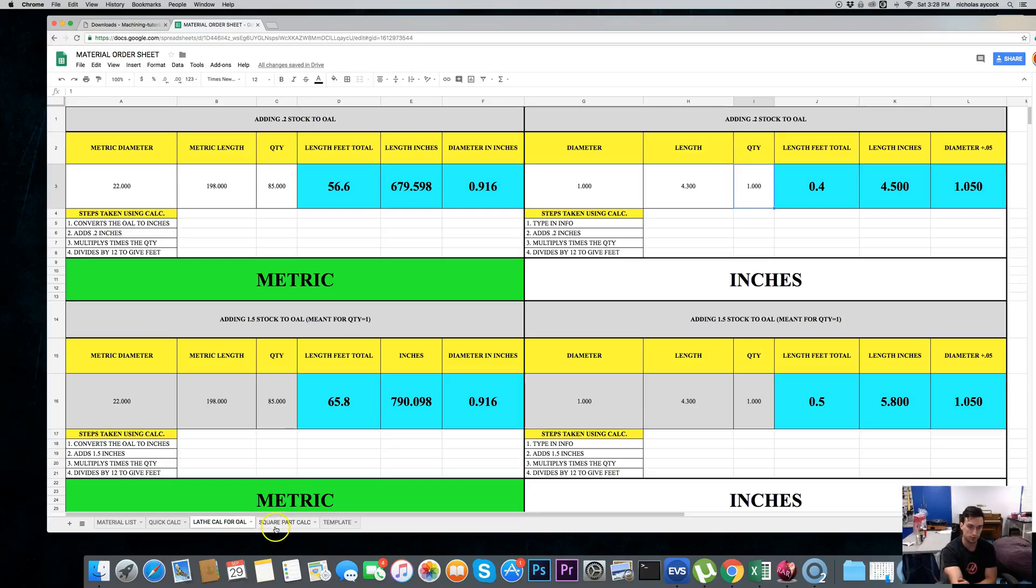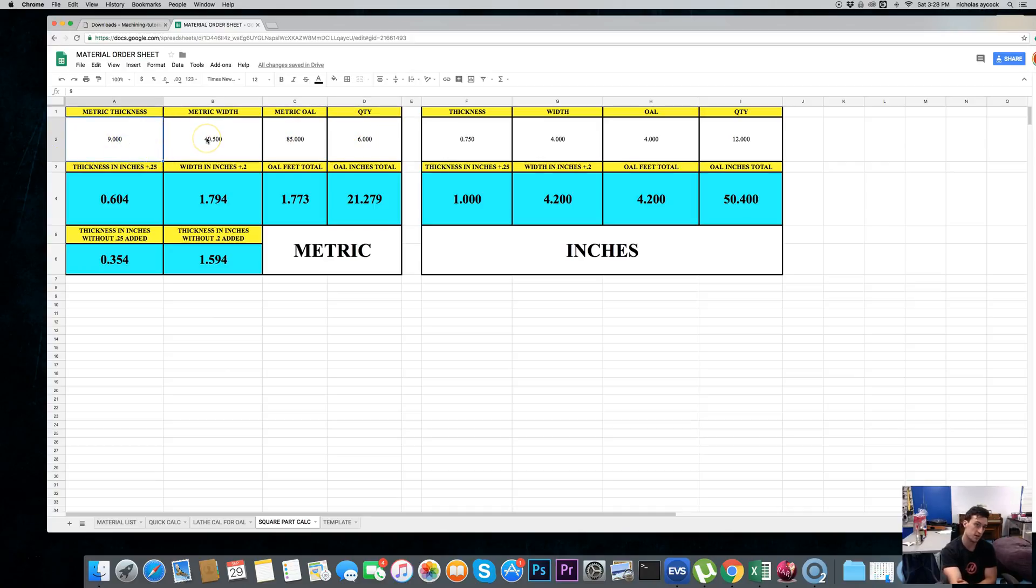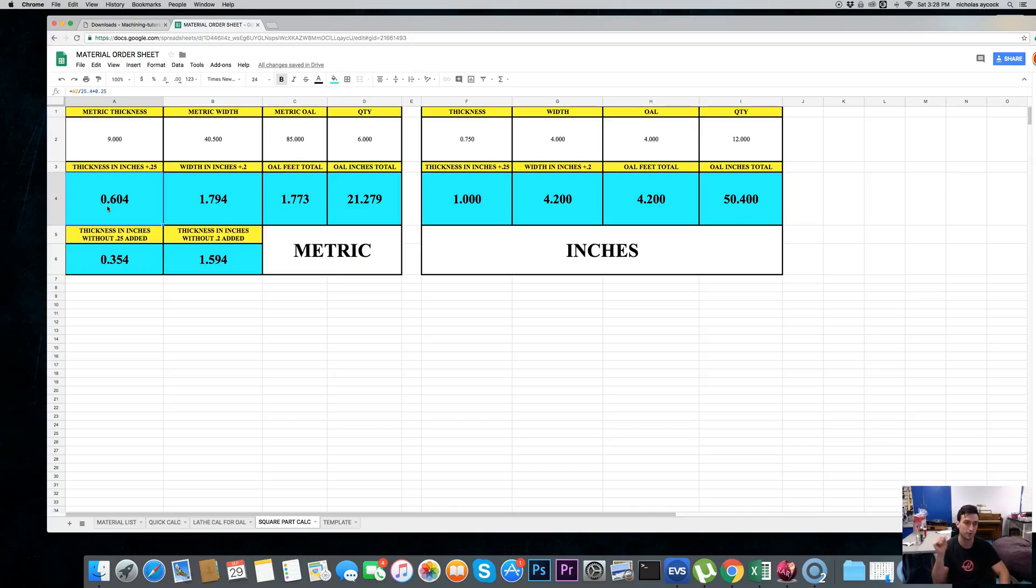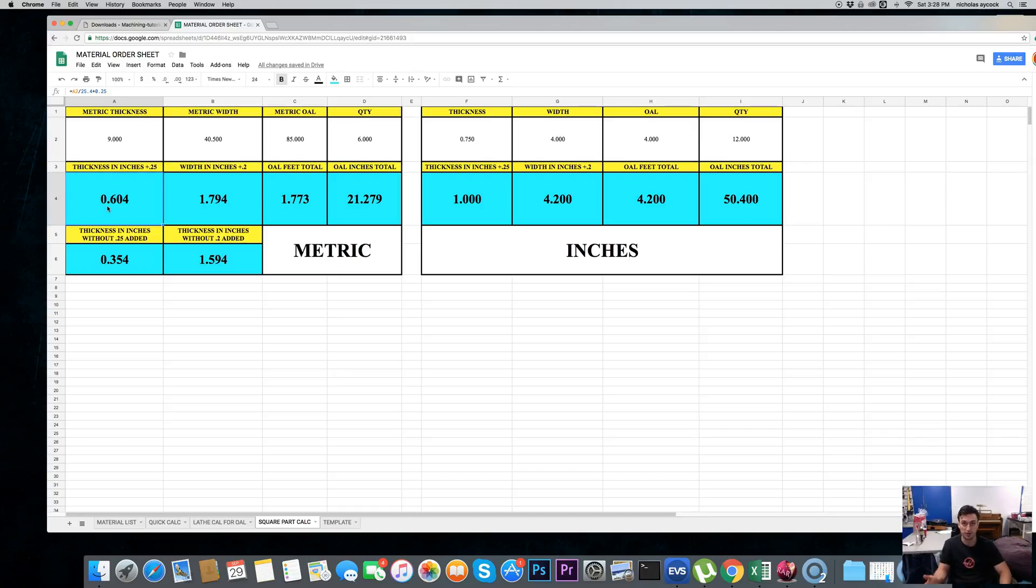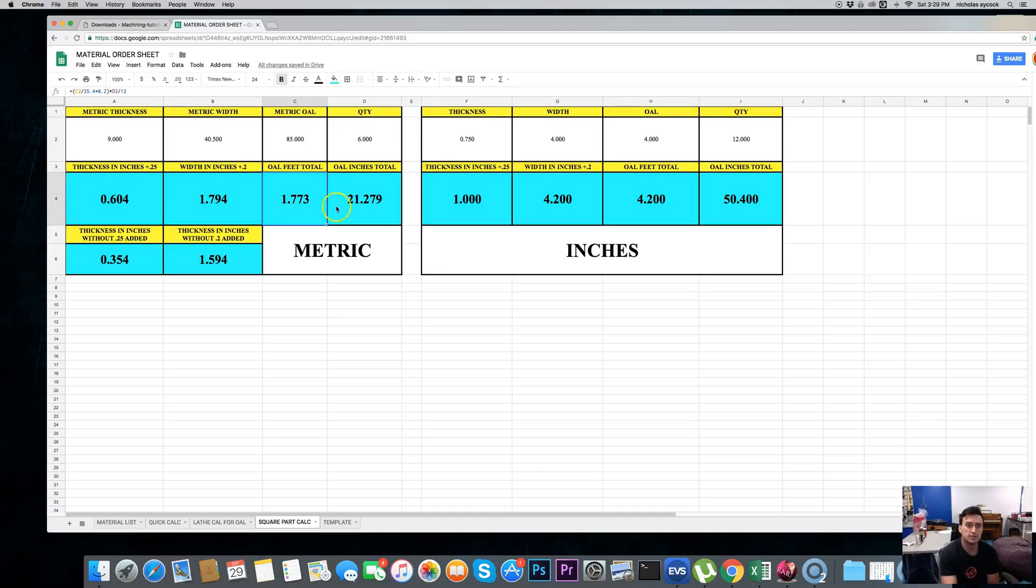We're going to go to square parts calculator. This one, you have to type four different areas. So, we're going to say 9 millimeters on the thickness, width is 40.5 millimeters. Metric overall length is 85. And, quantity 6. So, that's telling me my thickness plus 250 thousandths. So, you can profile the part as 604 thousandths. So, I would round up and probably get three quarter material. Or, five-eighths, depending on the supplier. Width in inches. So, the width converted plus 200 thousandths is 1.794. Same for the overall length. And, total is going to be 1.773.